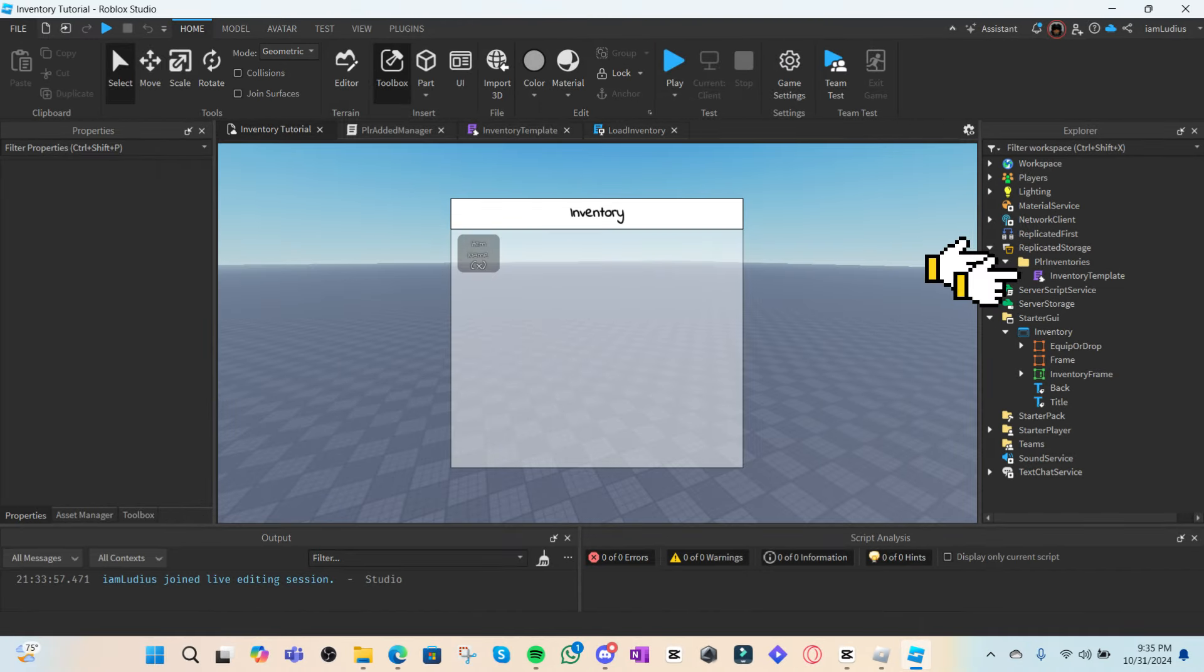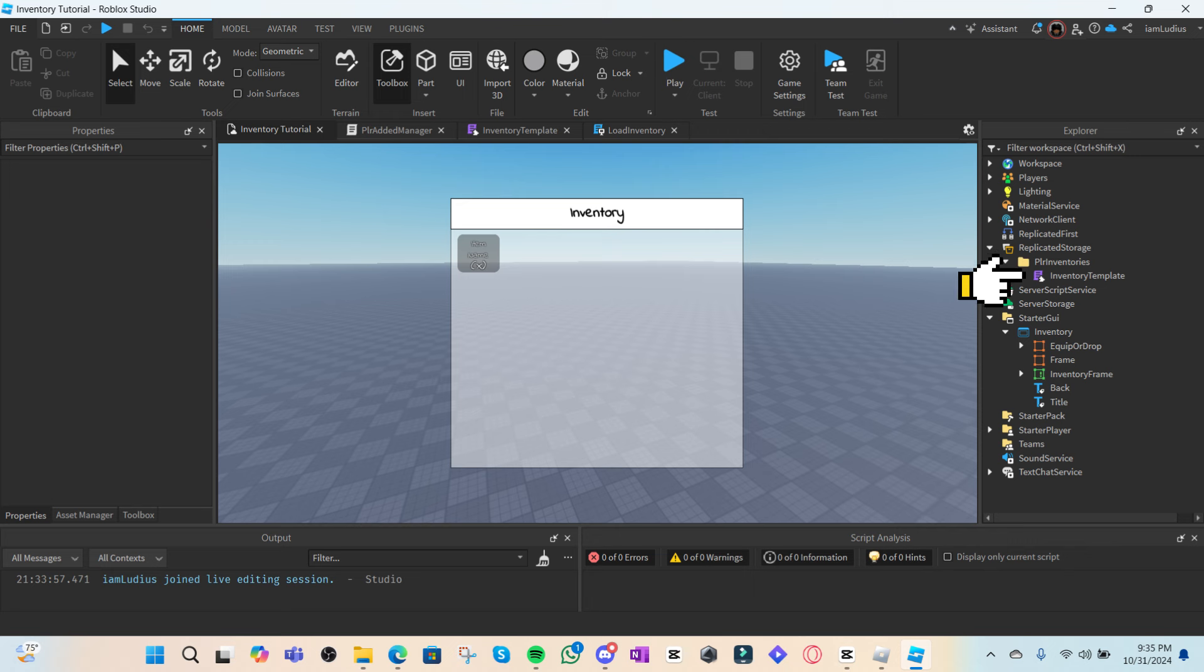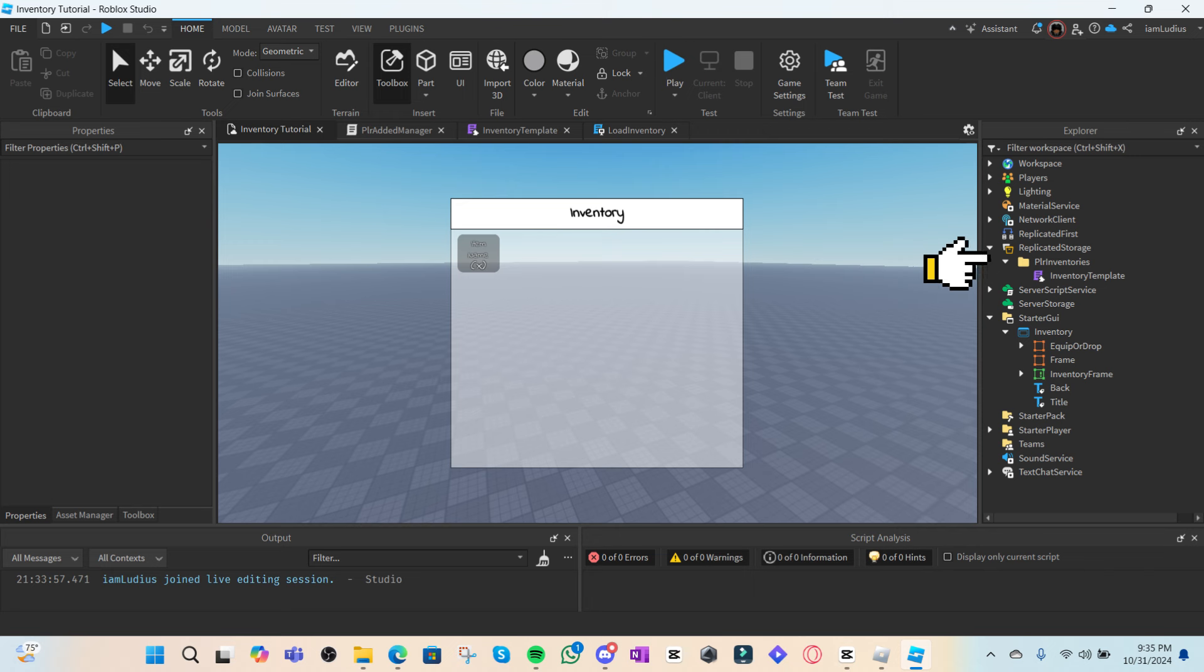I'm explaining the purpose of this folder and the module a bit further since you might be a little bit confused. Inside this folder, each time a player connects to the game, we're going to duplicate this inventory template module and parent the clone of said module to the player inventories folder. We'll also rename the clone to the ID of the player, so essentially this folder is going to hold all the player inventories in the server.